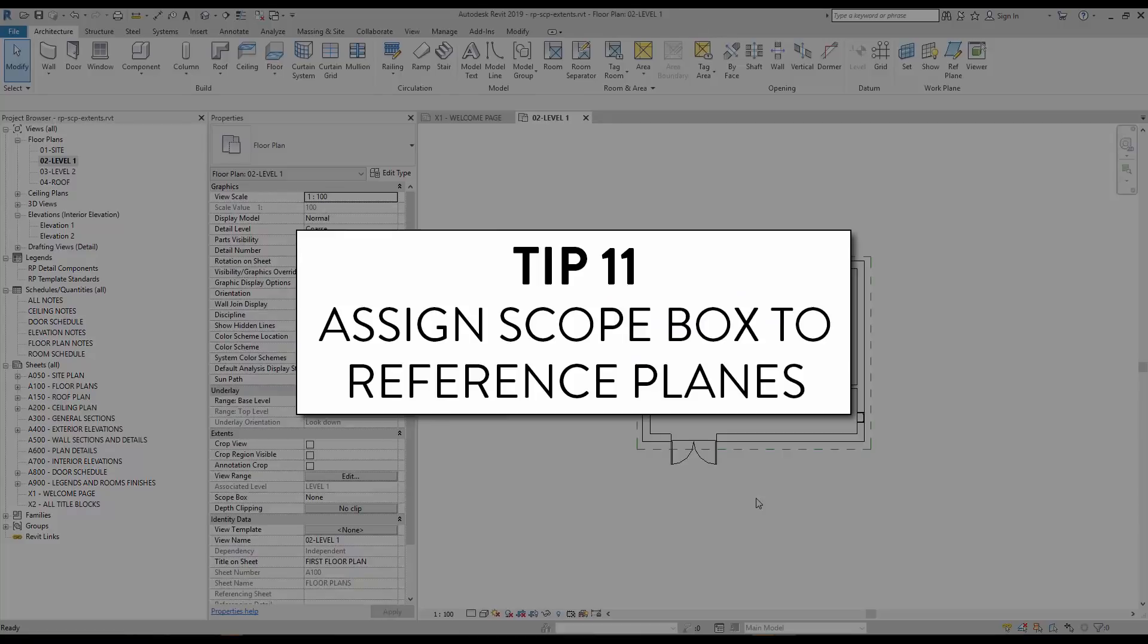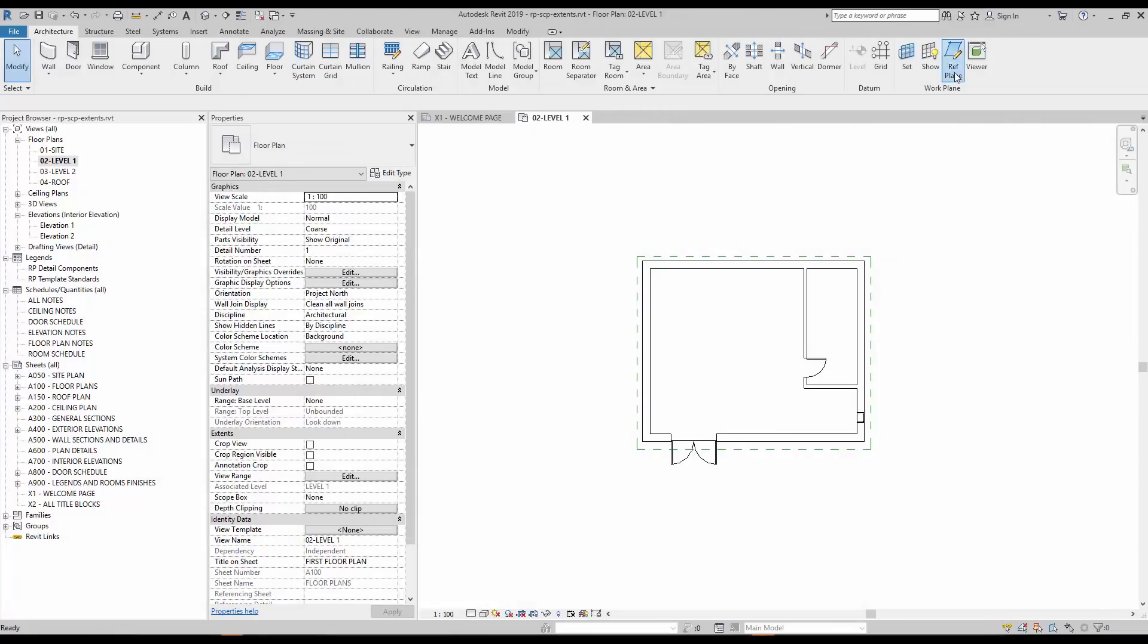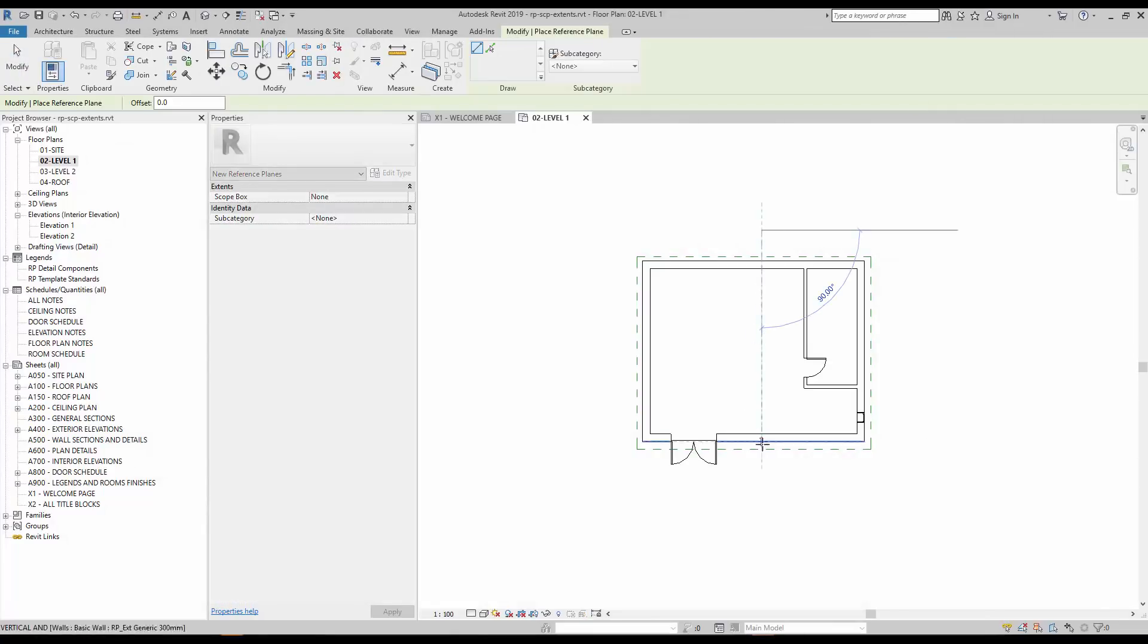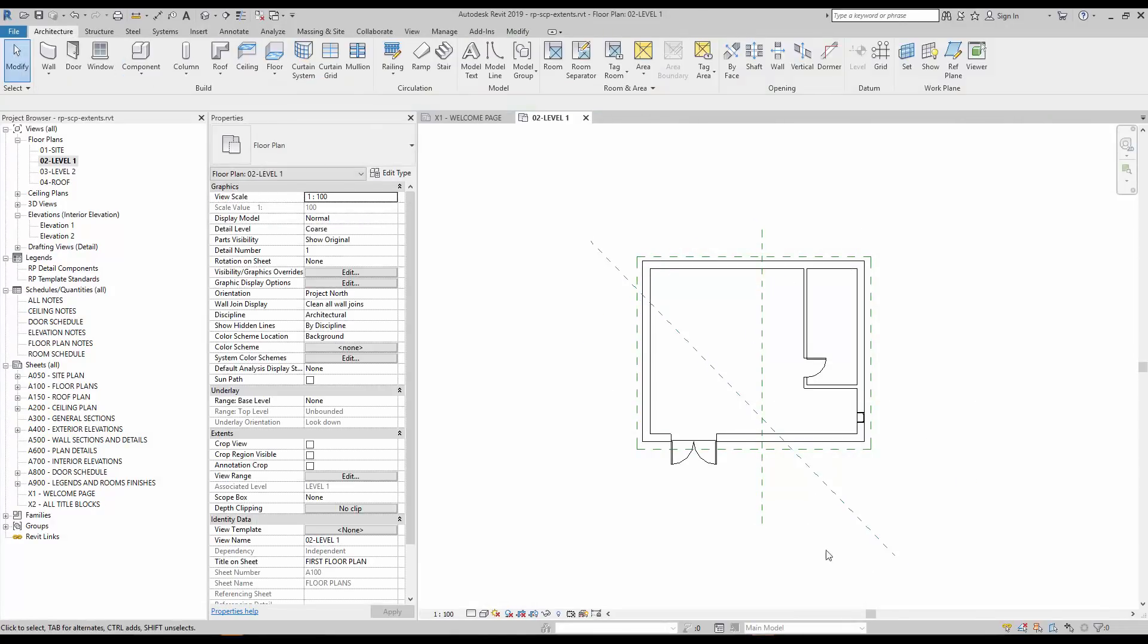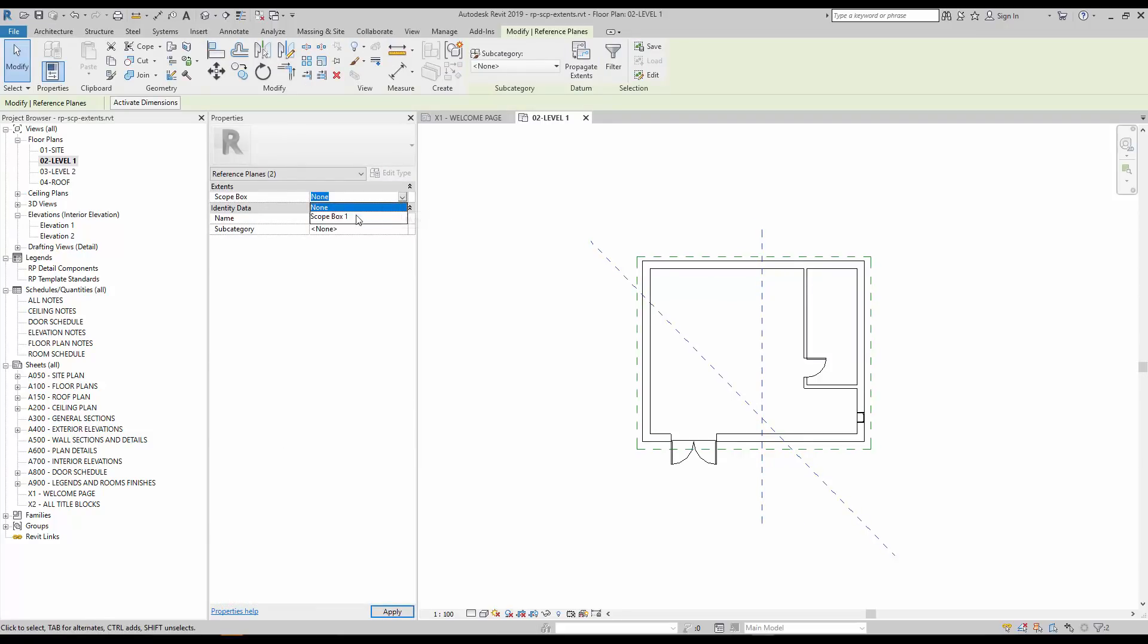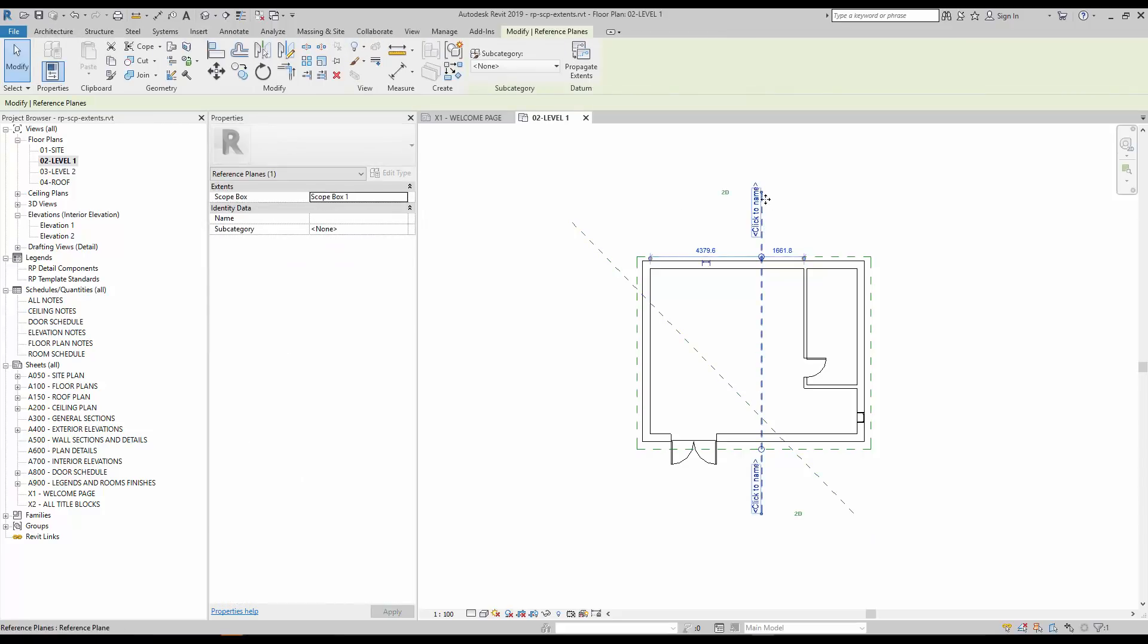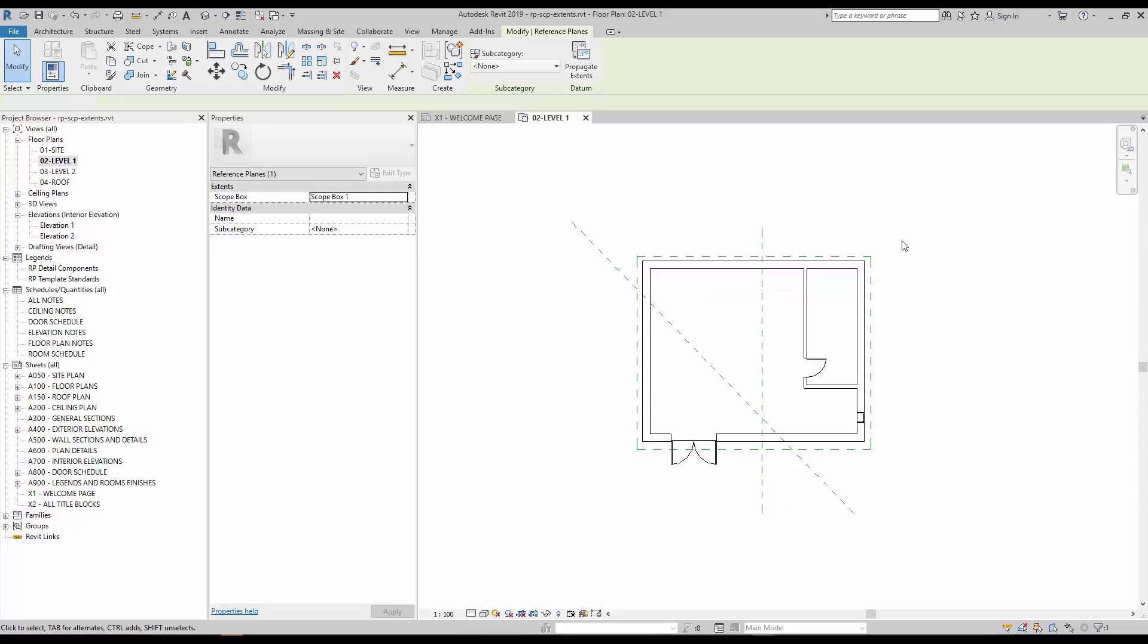Tip number 11, assign scope box to reference planes. In addition to levels and grids, scope boxes can also be assigned to reference planes. When the scope box is assigned, a gap between 2D and 3D extents will be automatically created. Like with levels and grids, you can drag the blue dot to adjust the 2D extents. Reference planes are usually not printed, so don't worry too much about their extents.